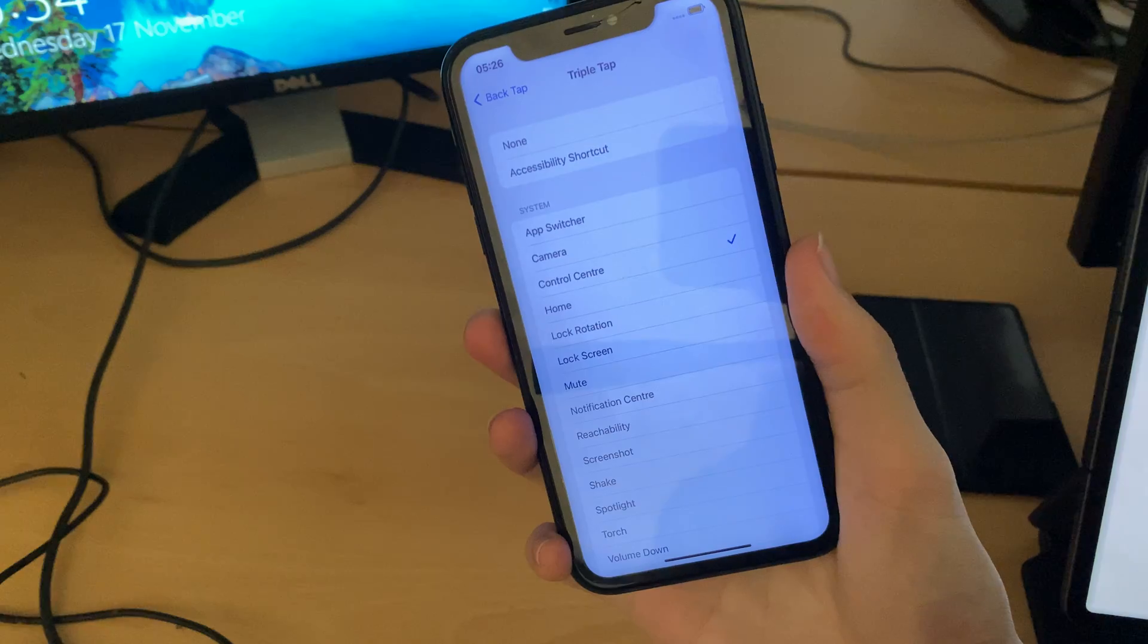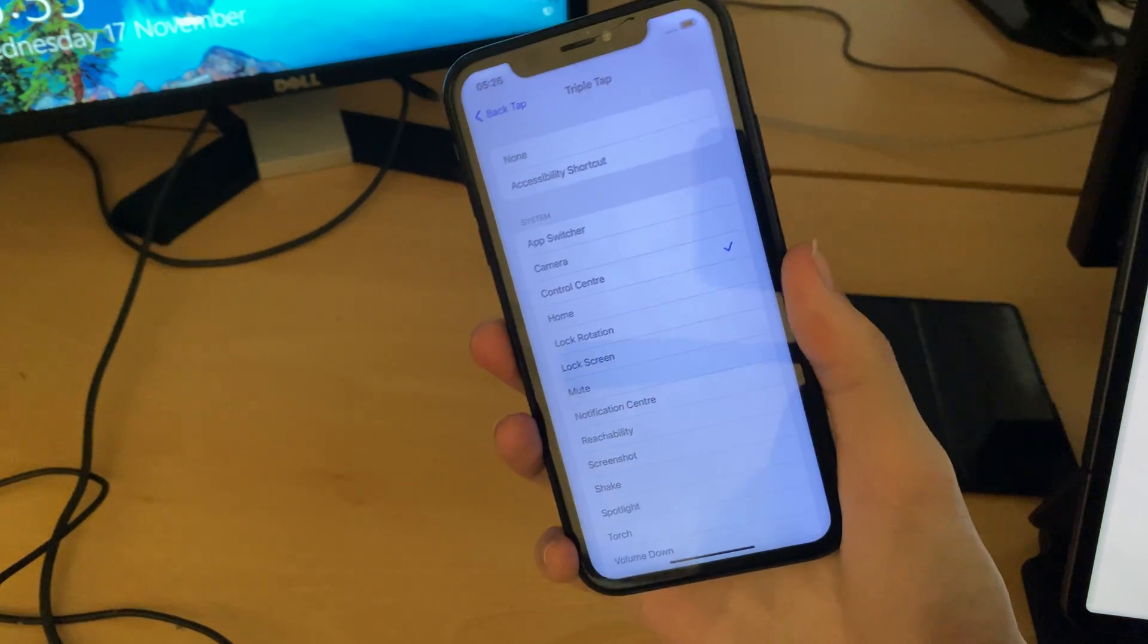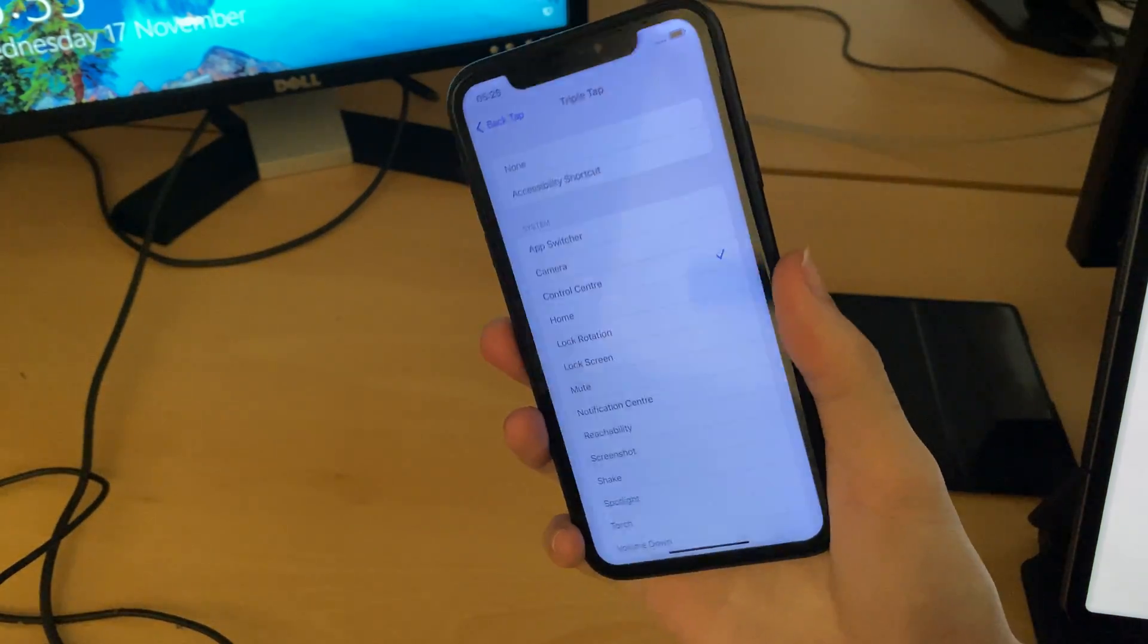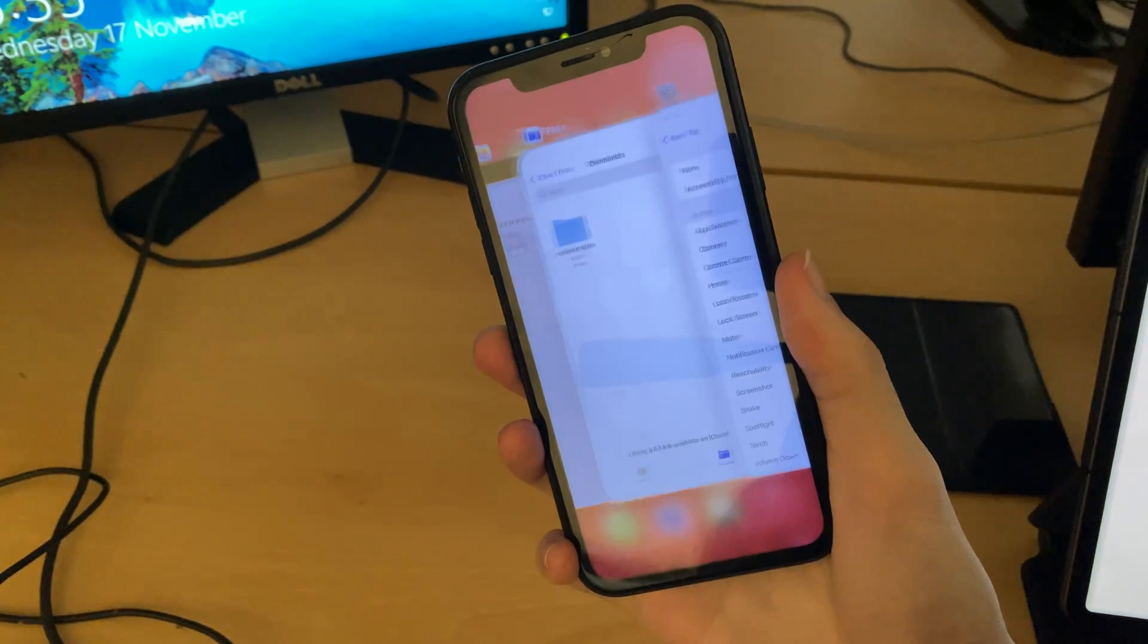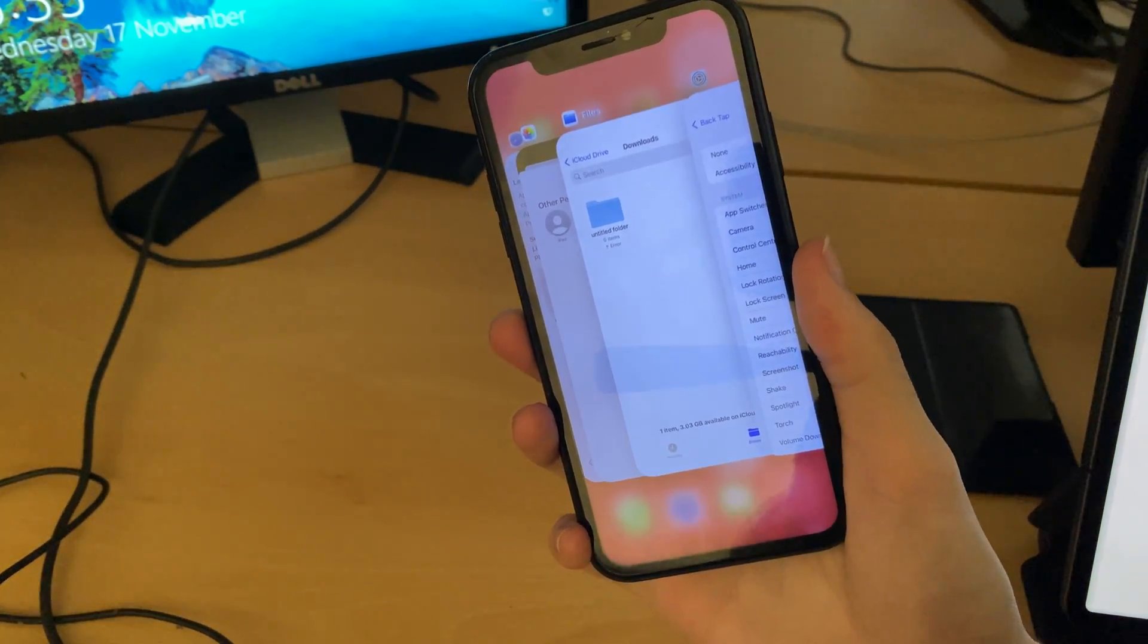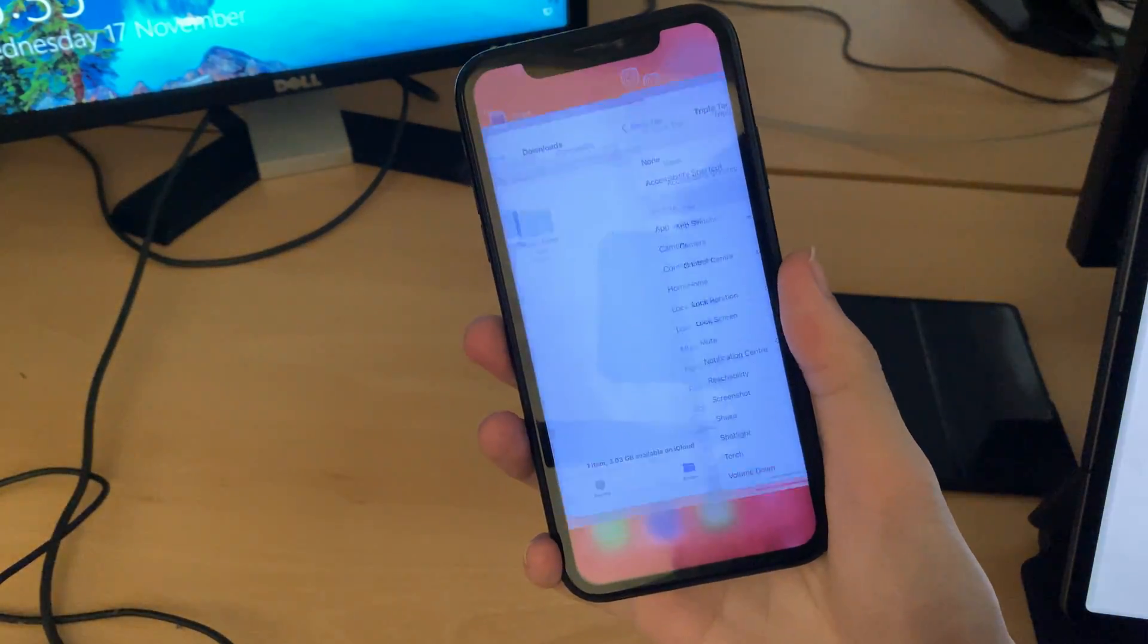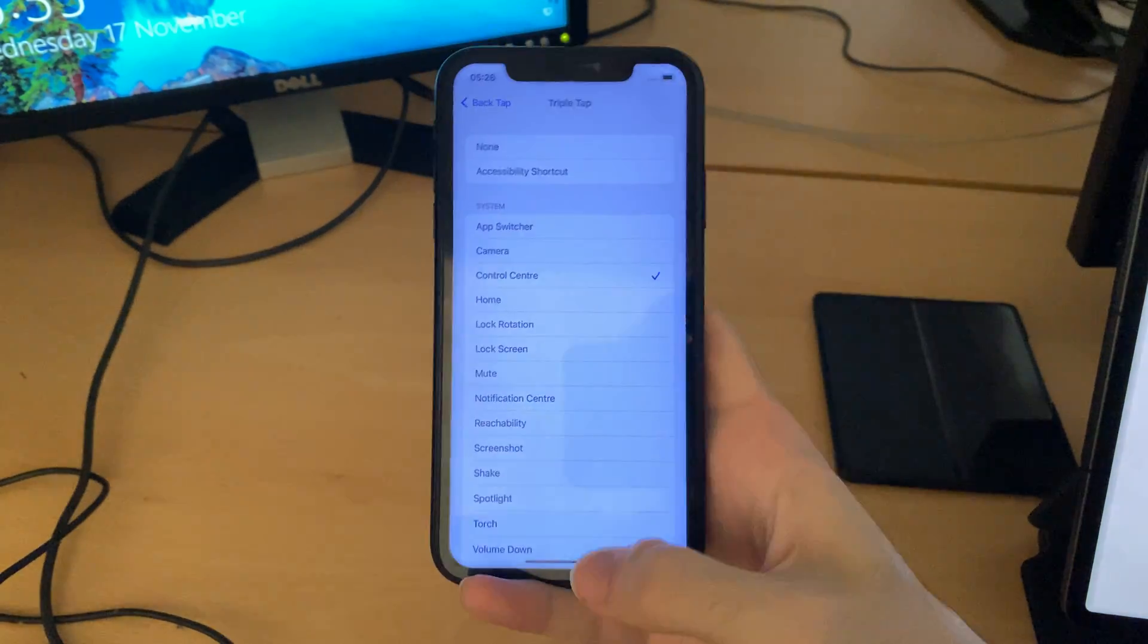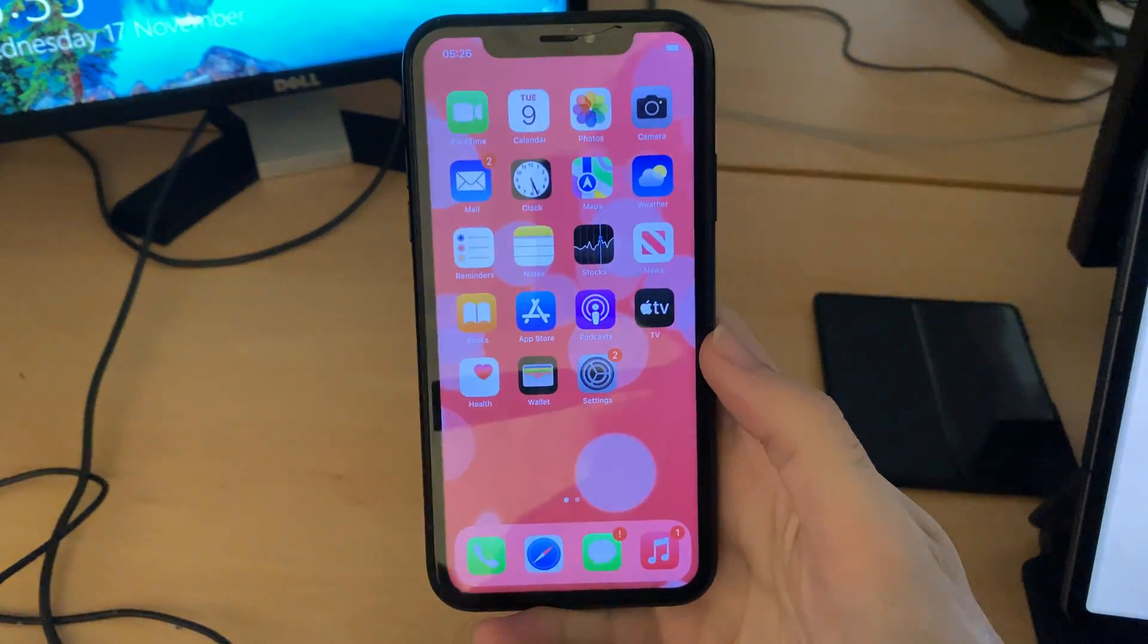One, two, three. And control center's closed. Then double tap, one, two. You see multitasking, one, two. Then multitasking has closed again.